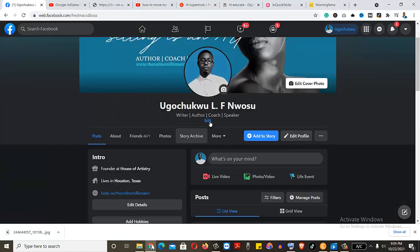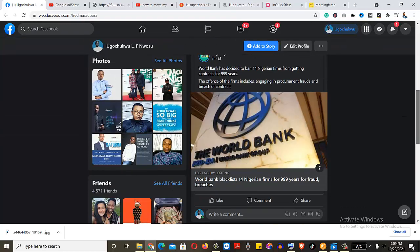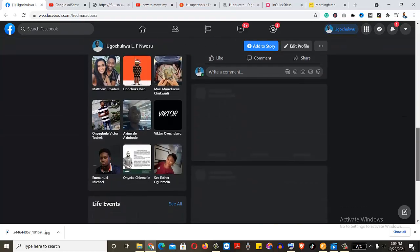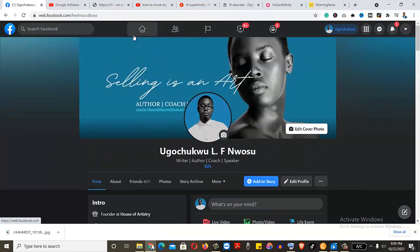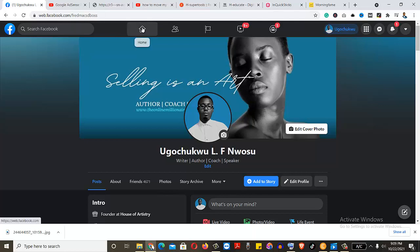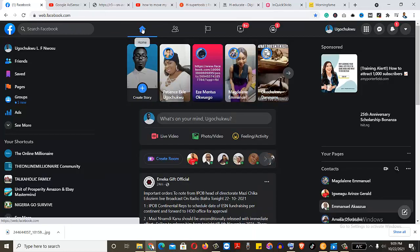You can see my name is Wonsuguchu Alfred, writer, author, coach, speaker. You can scroll down to be sure that you're on the profile. Since it's proven that we're in the profile, let's go back. So I go to home.